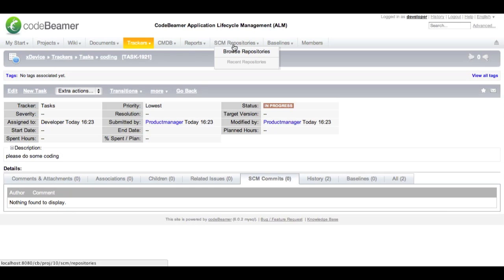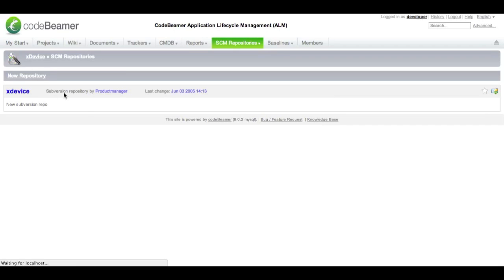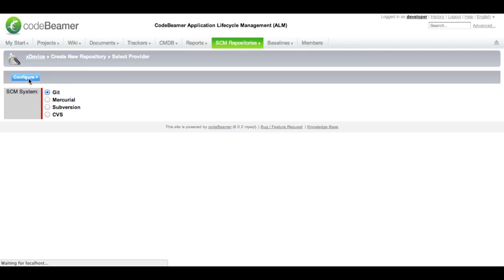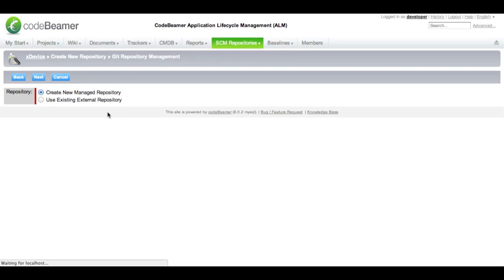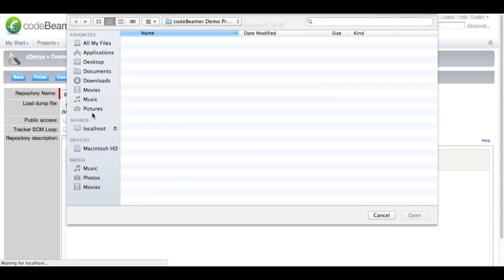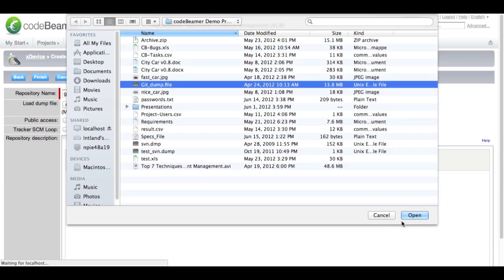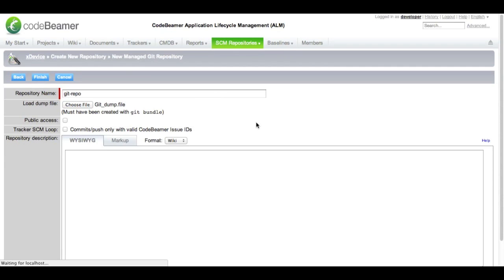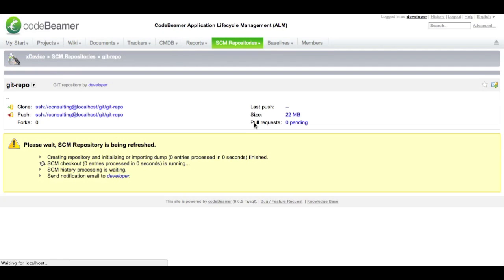In CodeBeamer, you have the source code management repositories tab. Within this tab, you can create new repositories. I want to set up a new Git repository. I have already done some work and saved it in my dump file, so I will create a new repository within CodeBeamer and import my dump file, which I have created earlier. This enables me to just continue working where I have left off, and all the changes, files, commits, branches, and tags are automatically imported into CodeBeamer. My new repository is being created — the size will be about 22 megabytes and I can start working right away.